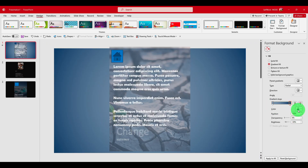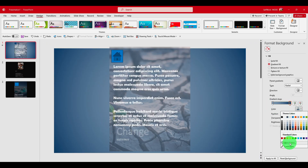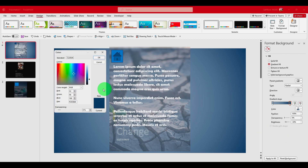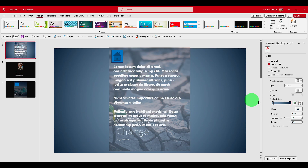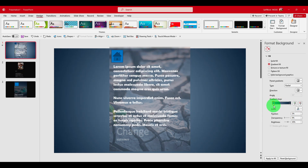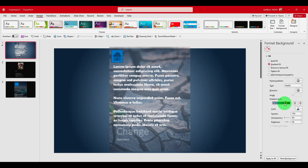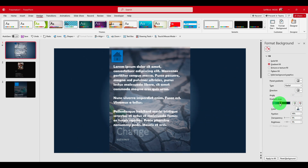I'm going to increase the color value here, going like this — and then go with this one like this to get the gradient effect I want.